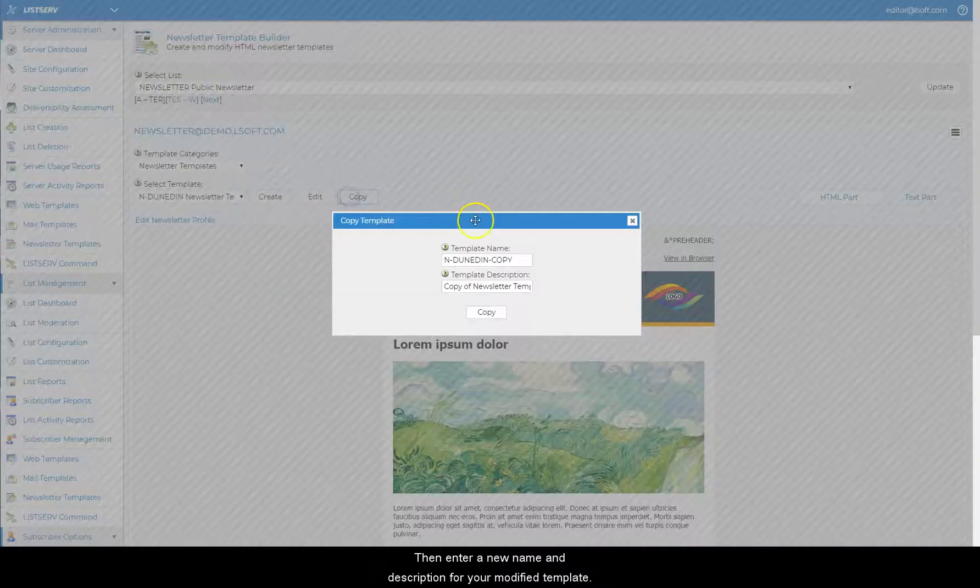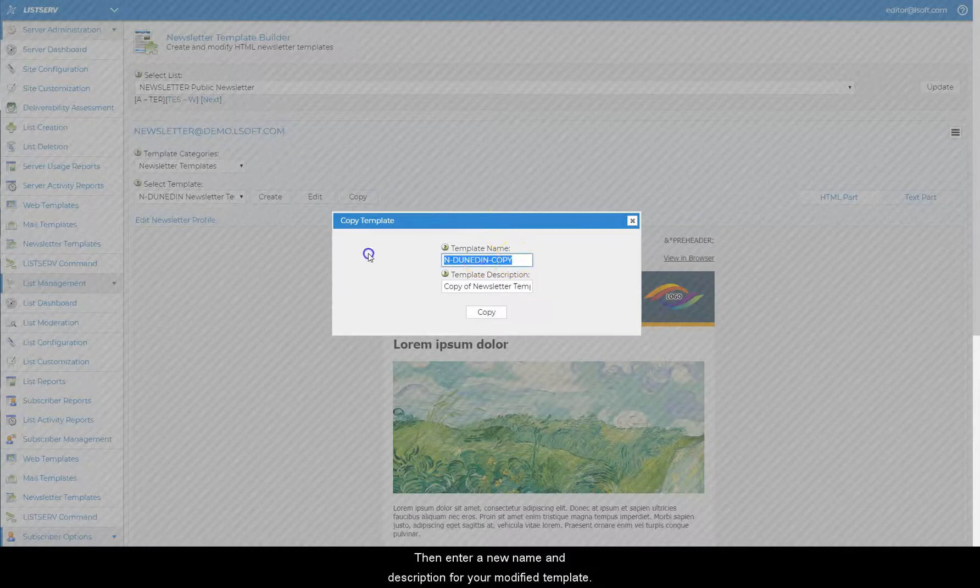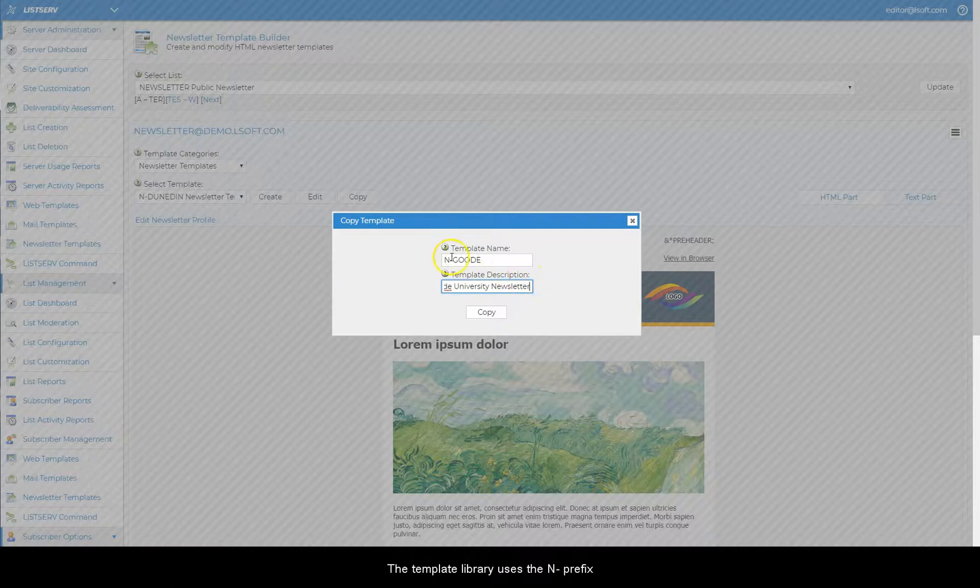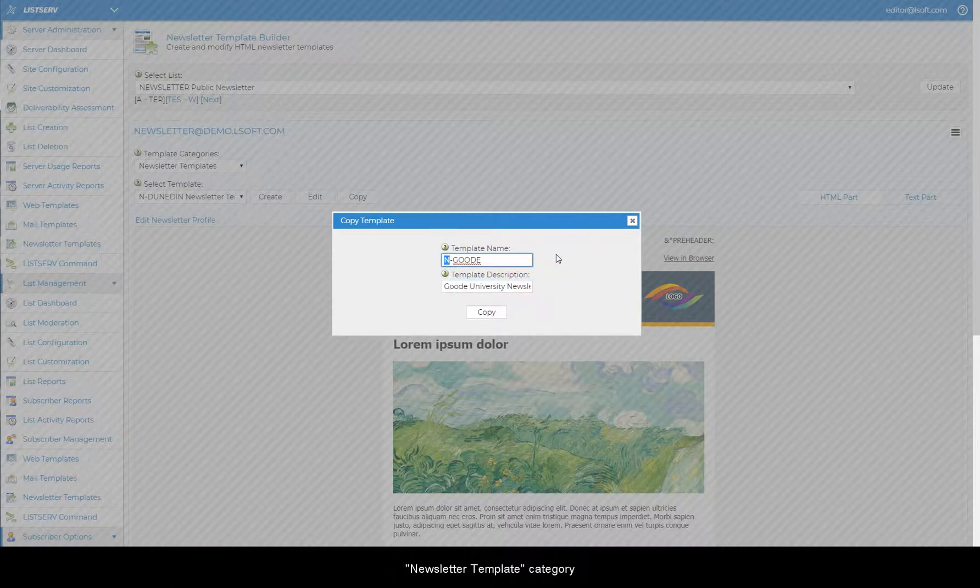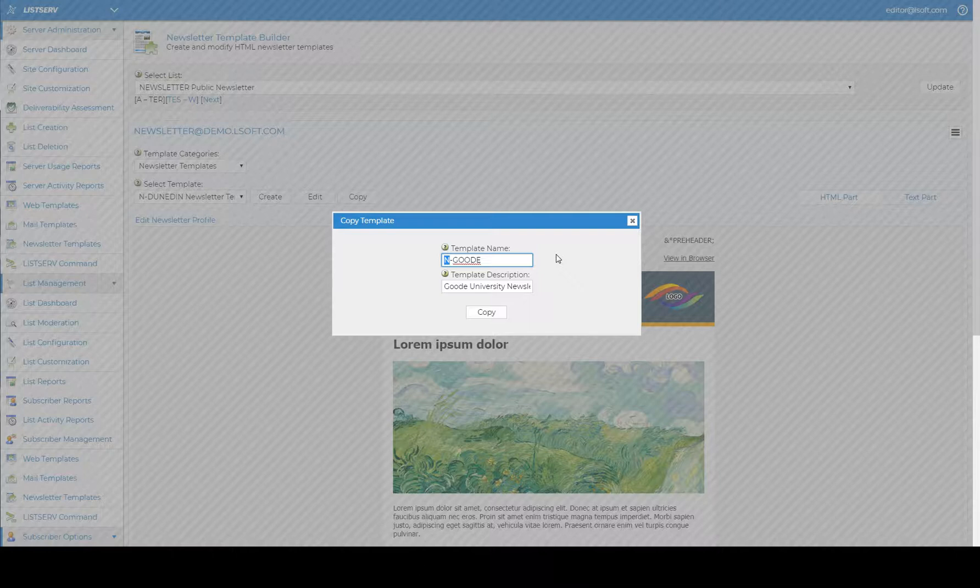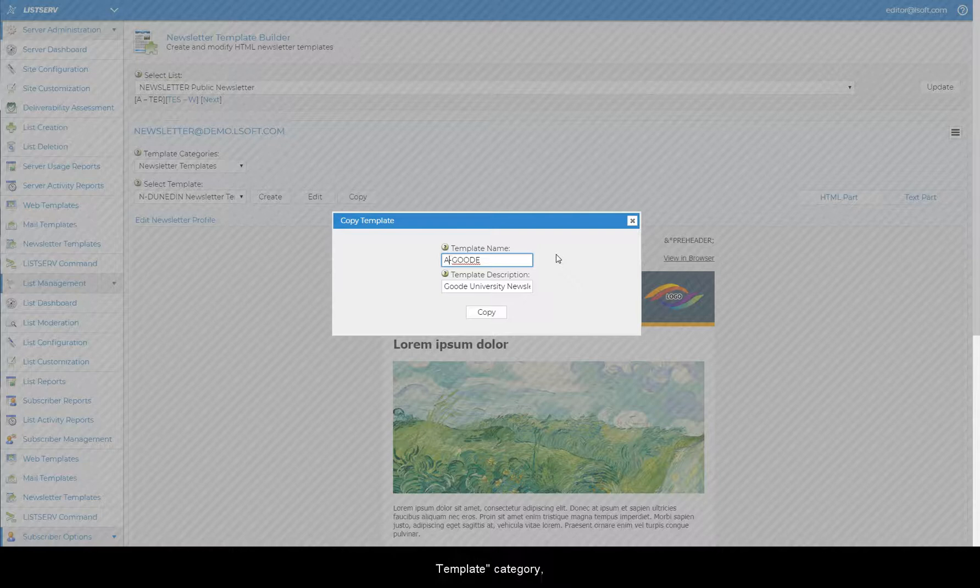Then enter a new name and description for your modified template. The template library uses the N prefix to automatically place templates under the newsletter template category and the A prefix to automatically place them under the announcement template category. But this isn't a requirement.